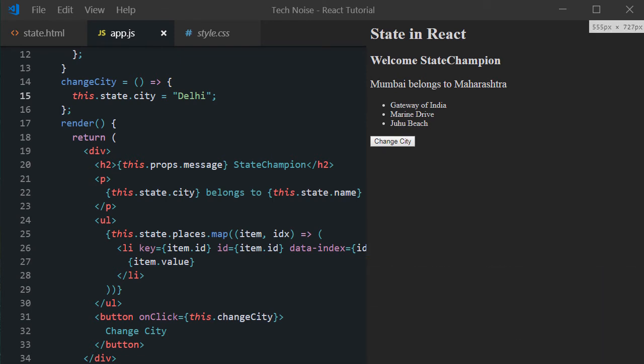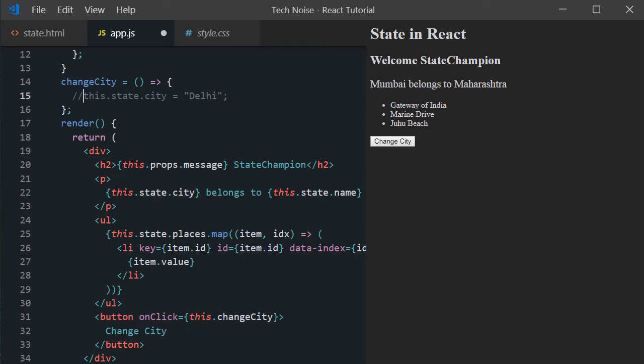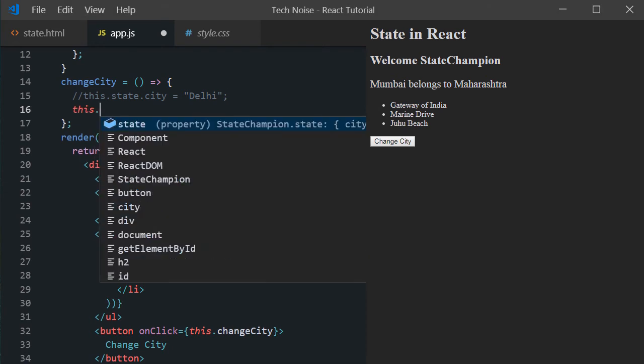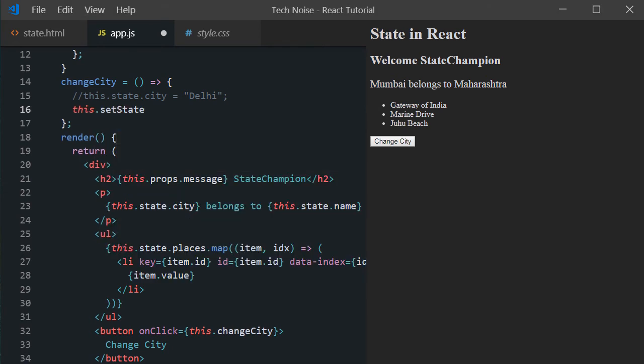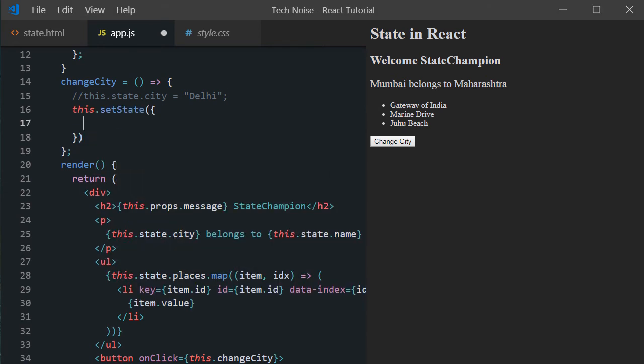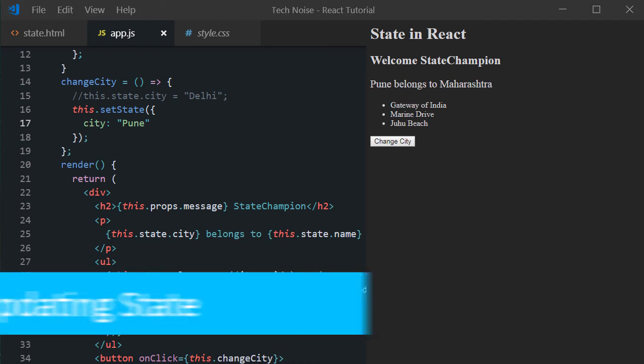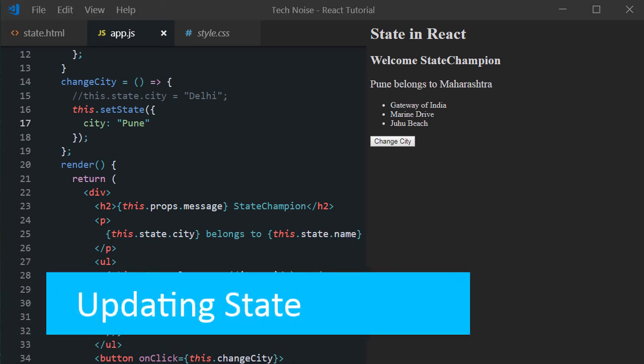You cannot update the values of state directly. Only in constructor, direct assignment possible. You have to use another special method, setState, for updating values in React. Notice, on clicking the button, Mumbai changed to Pune.